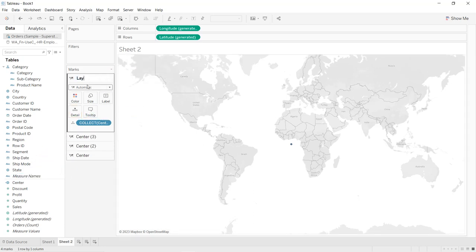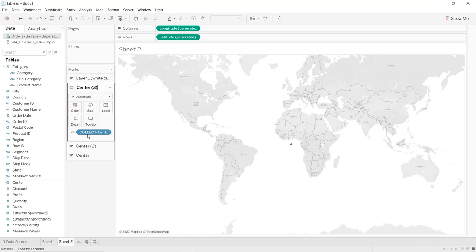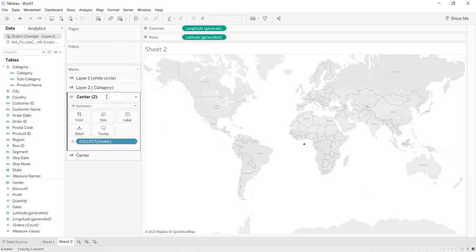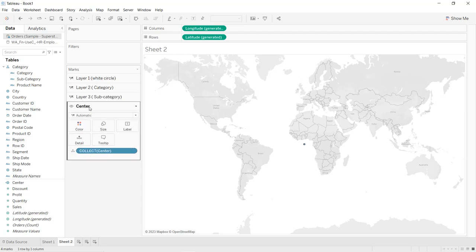Name the layers: Layer 1 is the white circle, Layer 2 is for Category, Layer 3 is for Subcategory, and Layer 4 is the outer circle for Product Name.